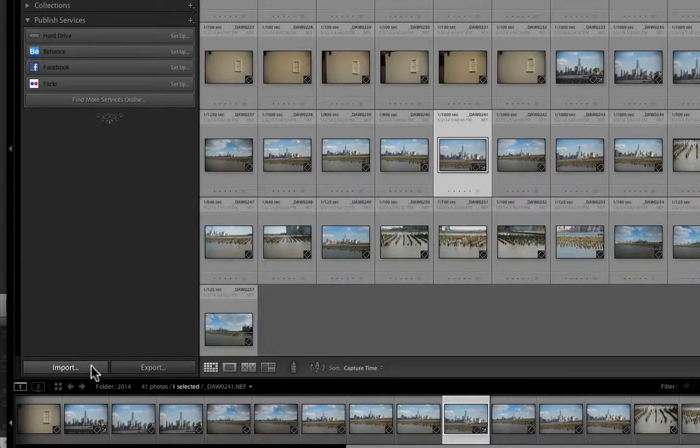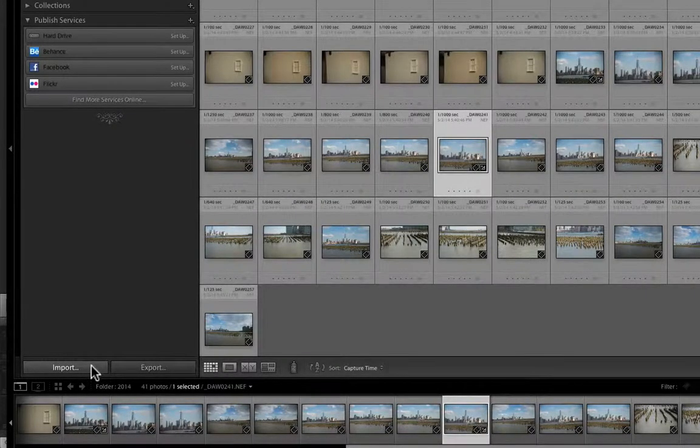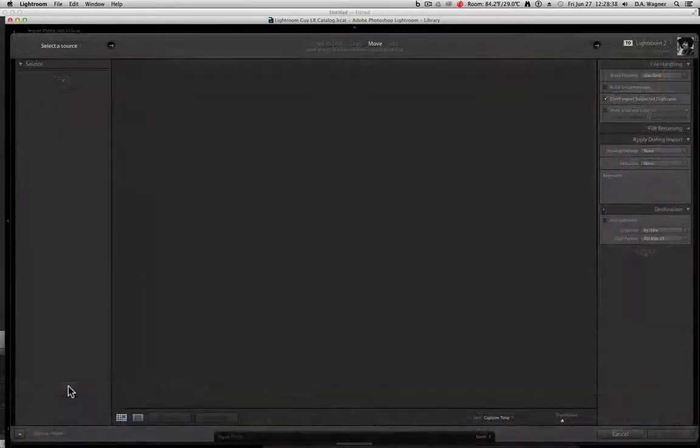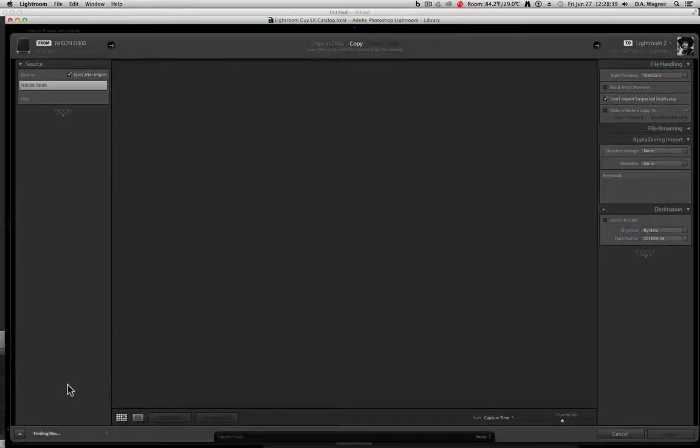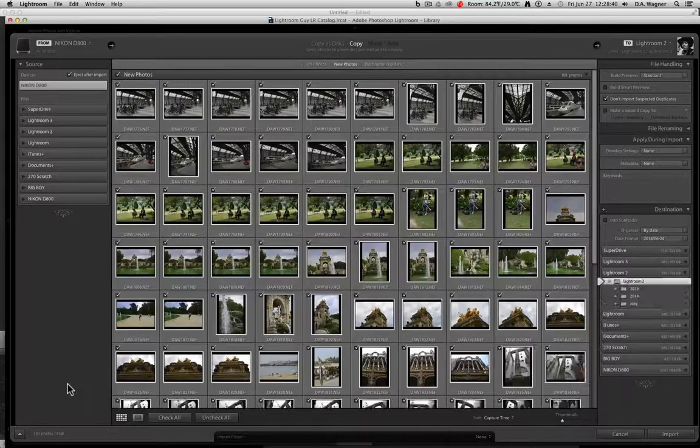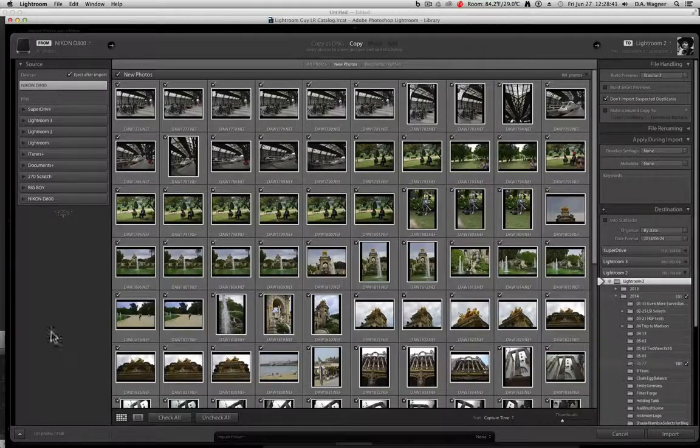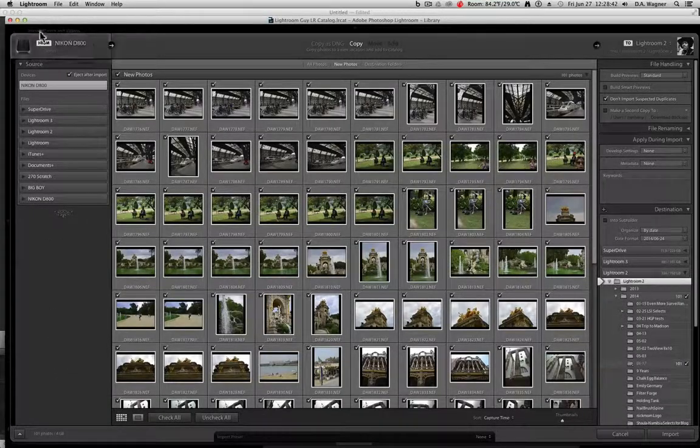You'll see this is going to be a little different looking, there won't be any headings with library develop, etc. It's just going to be a big window.